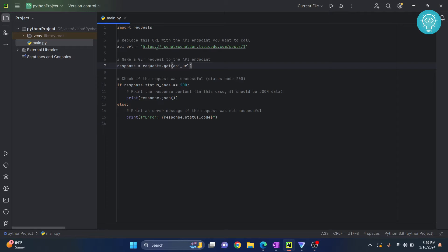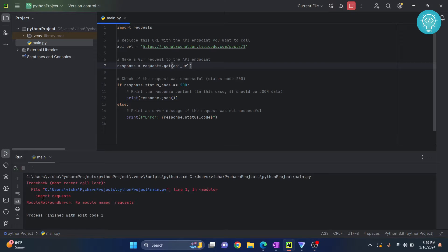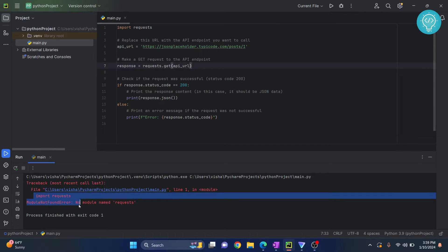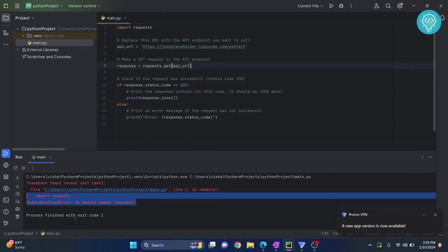I have a sample Python project here in PyCharm. If I run this by clicking on this run button, you can see I get this error: import request module not found, no module named requests. So can we fix this?